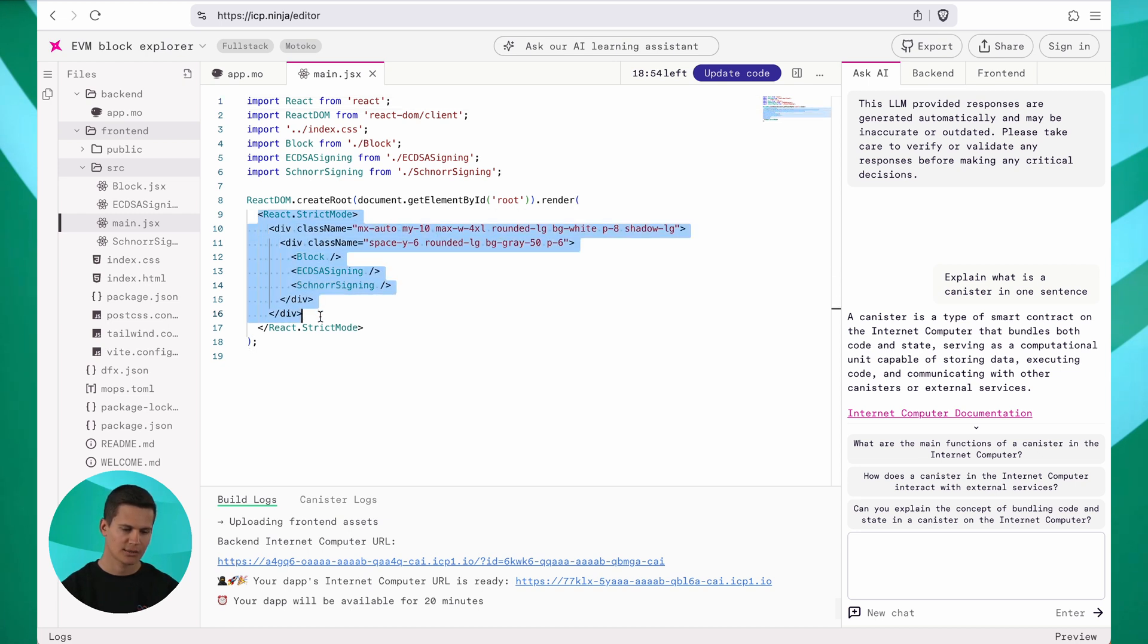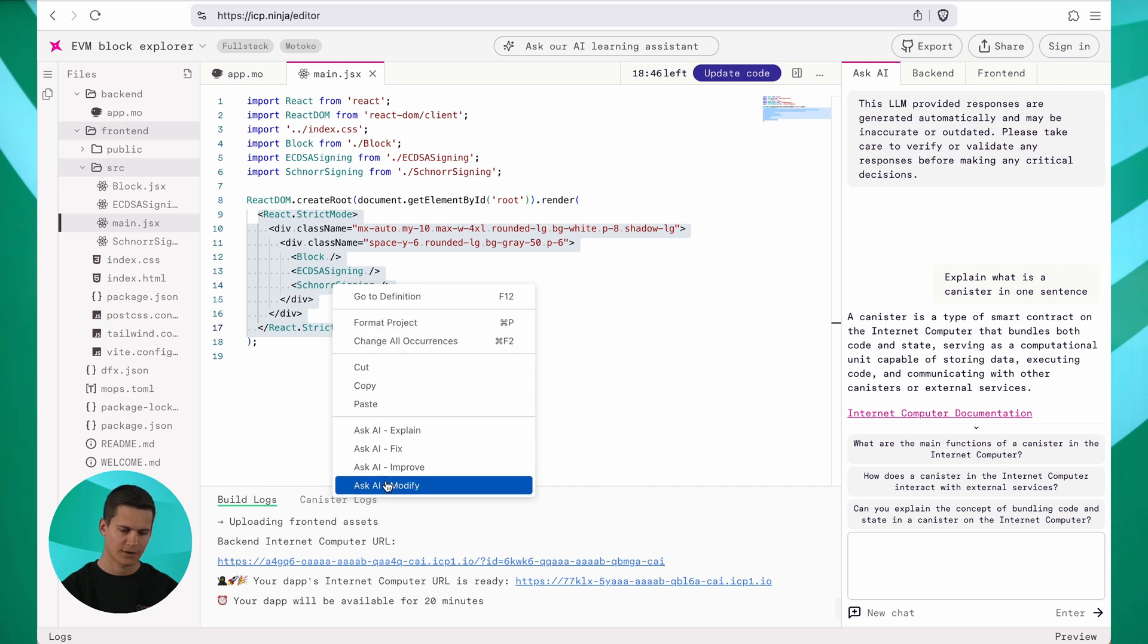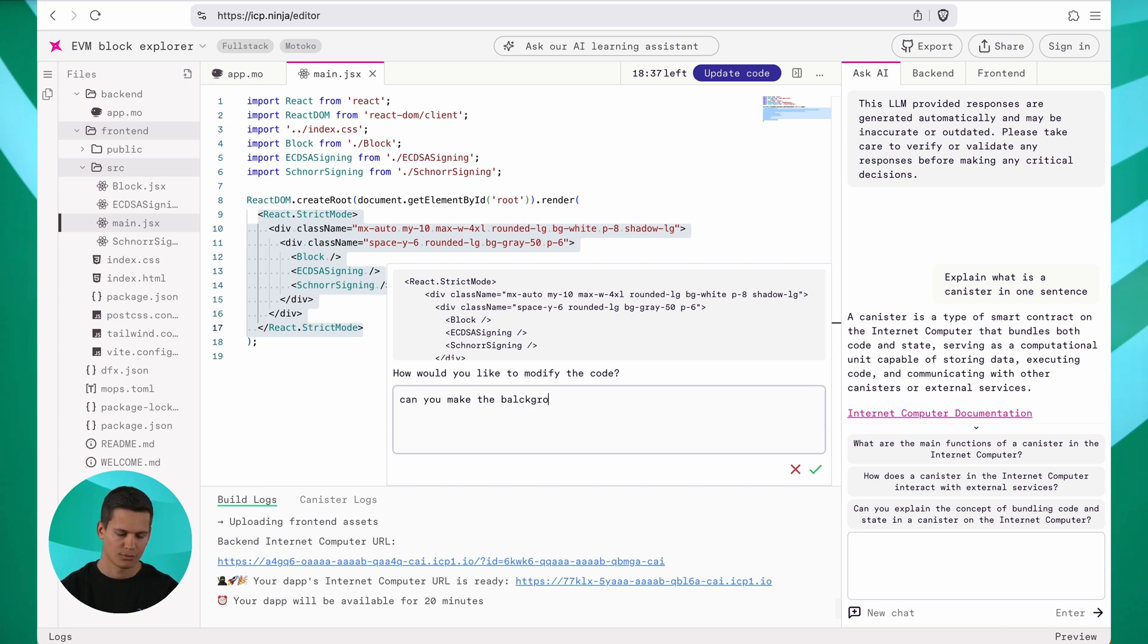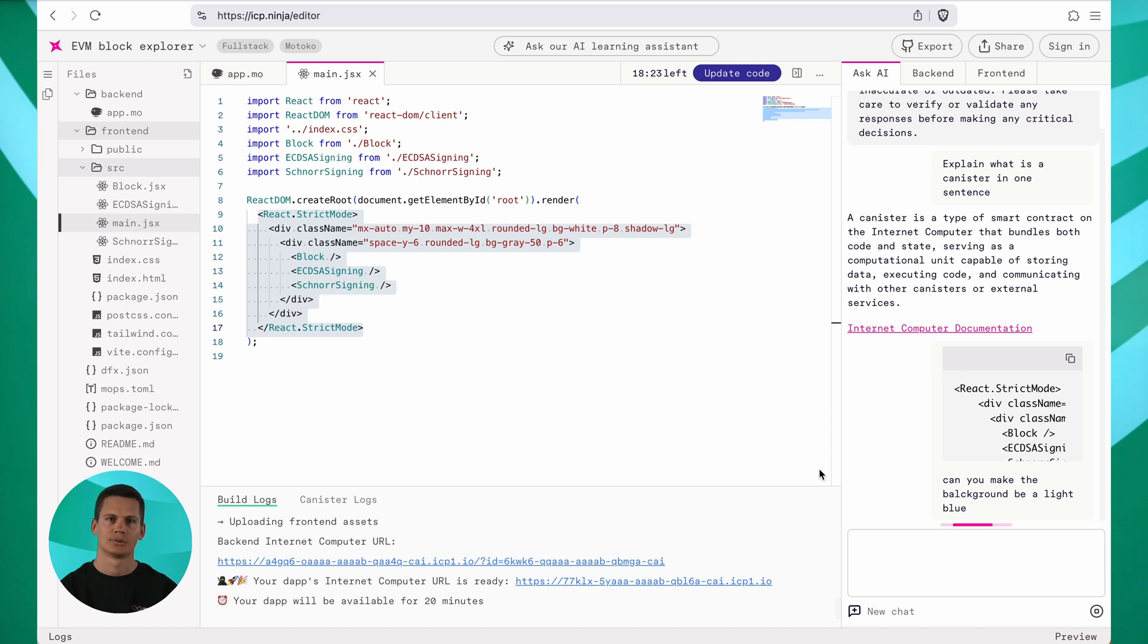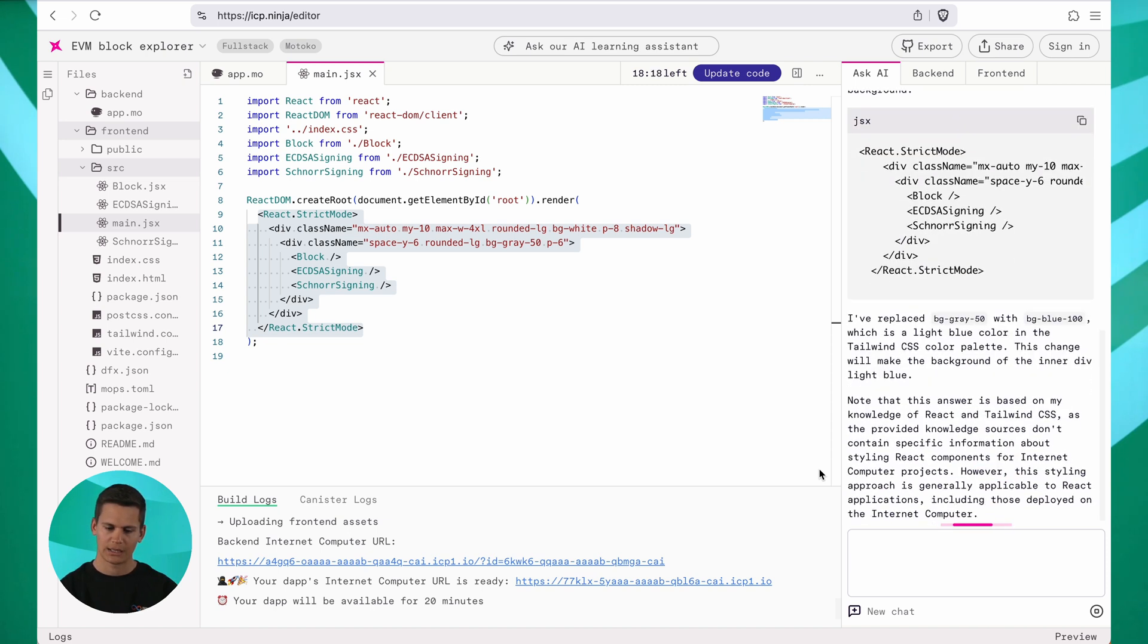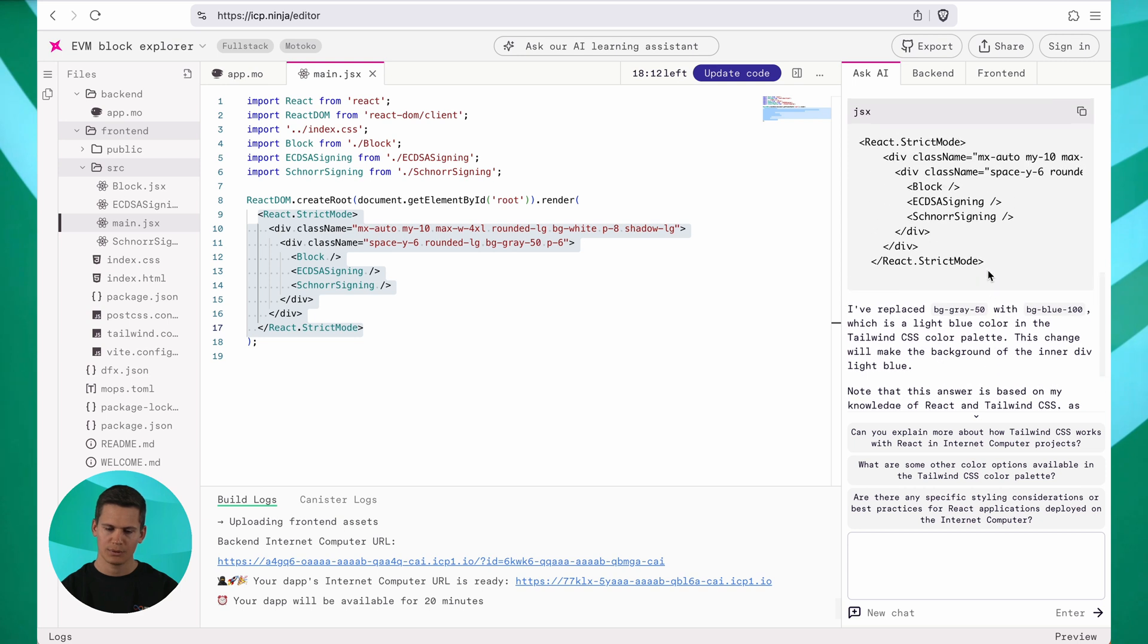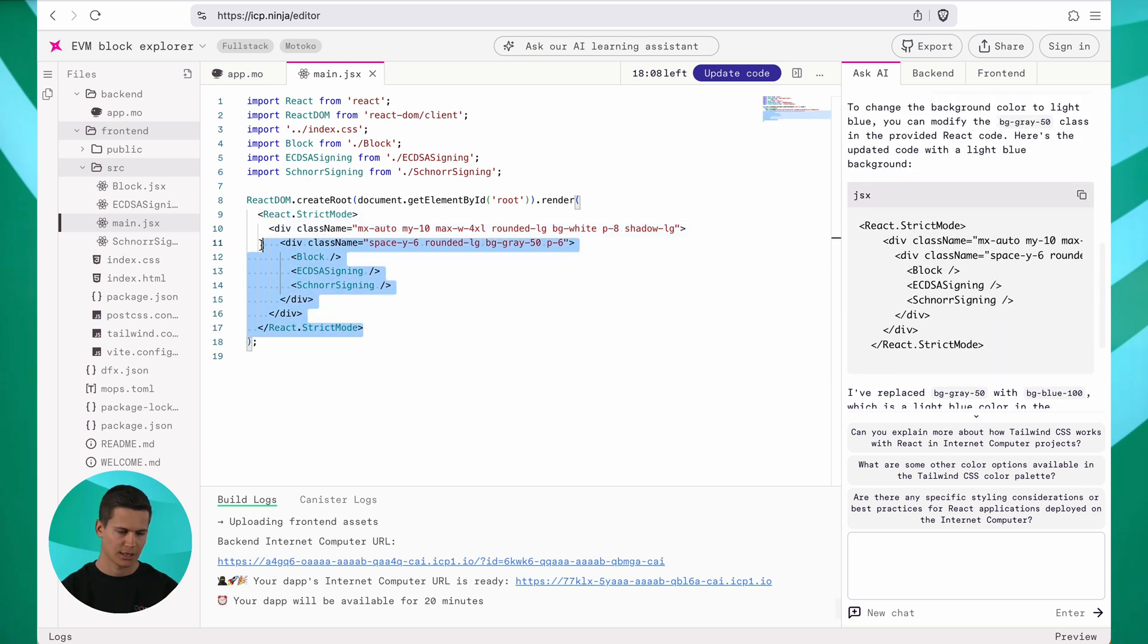You can highlight the relevant section and simply do a right click on it. Then you can choose modify here and enter your query. So I'm going to ask it, can you make the background be a light blue? You click the check mark and the AI will process this query. Now we can see the LLM returns the answer and it's even explaining this code to me. I can now simply copy the code here and paste it back into the editor.